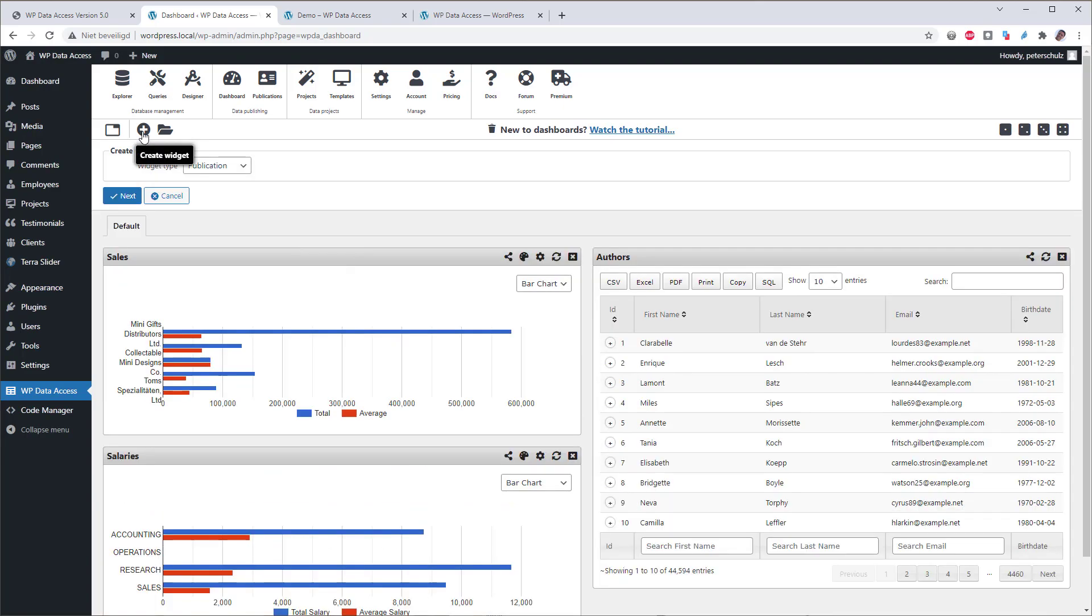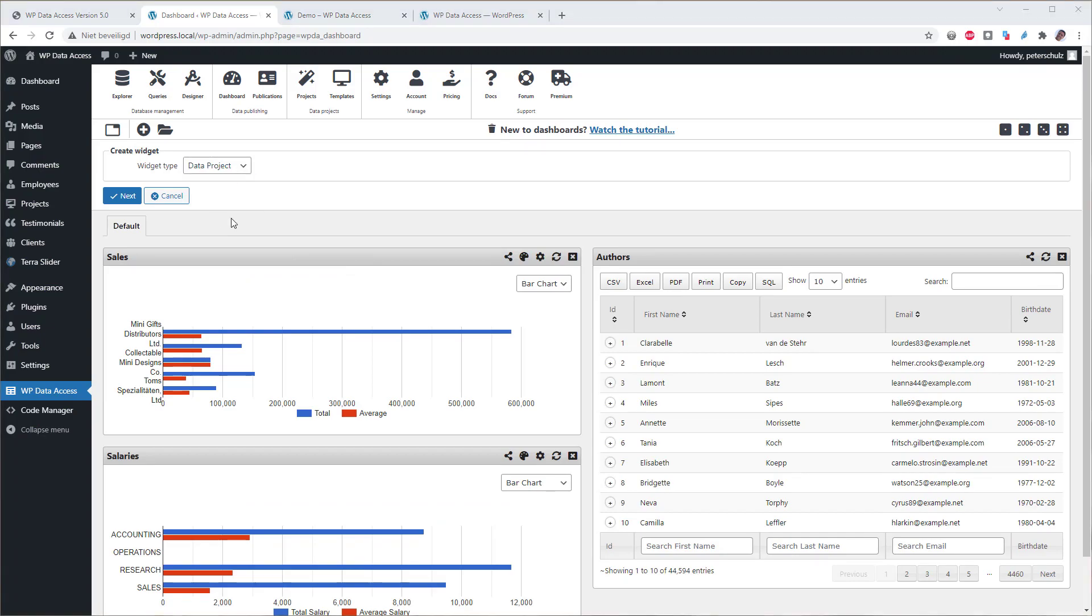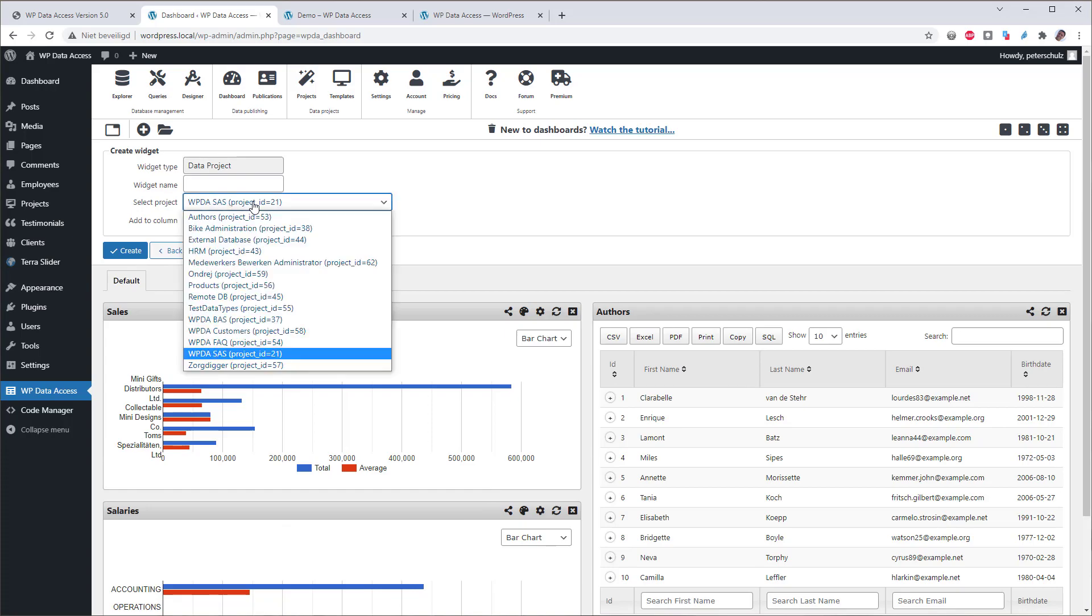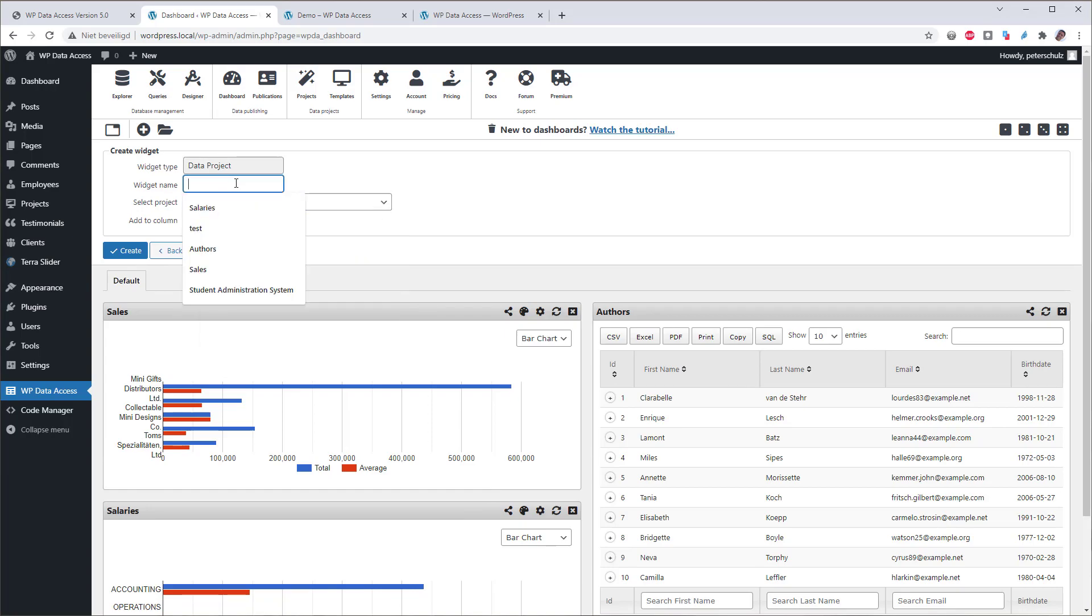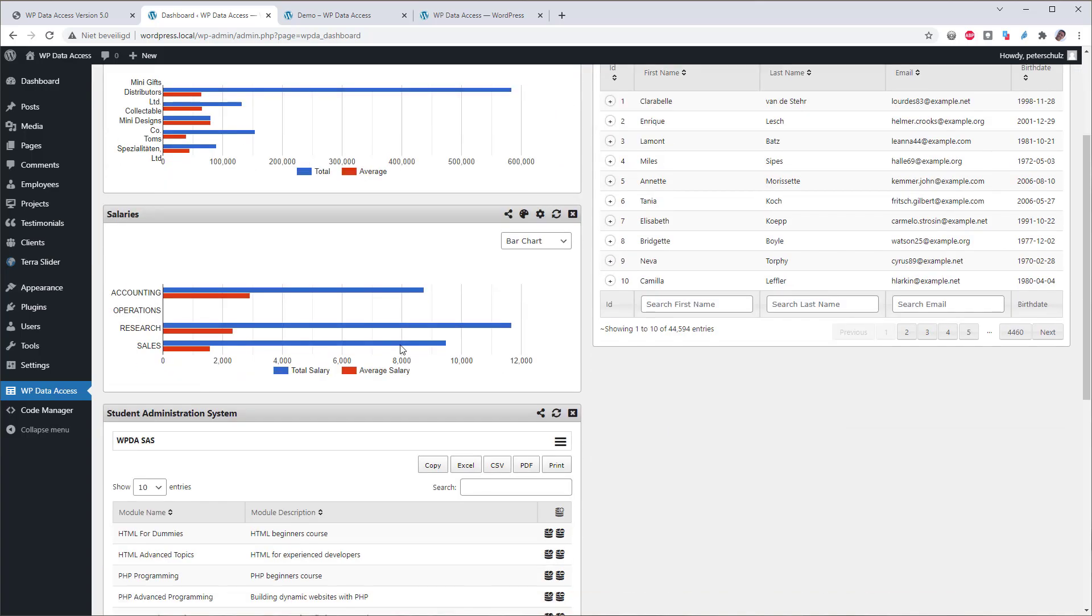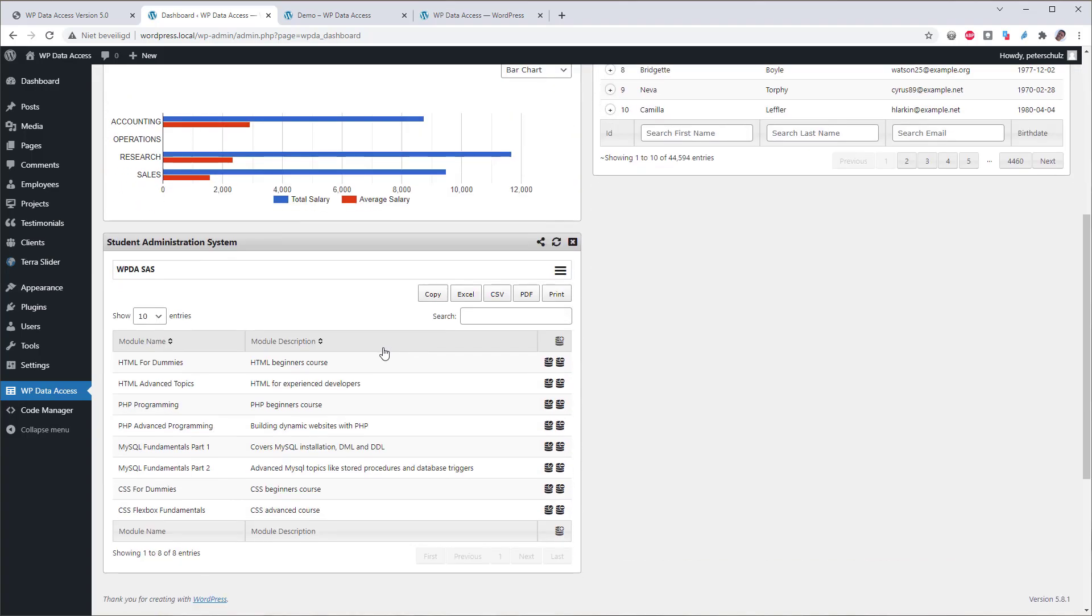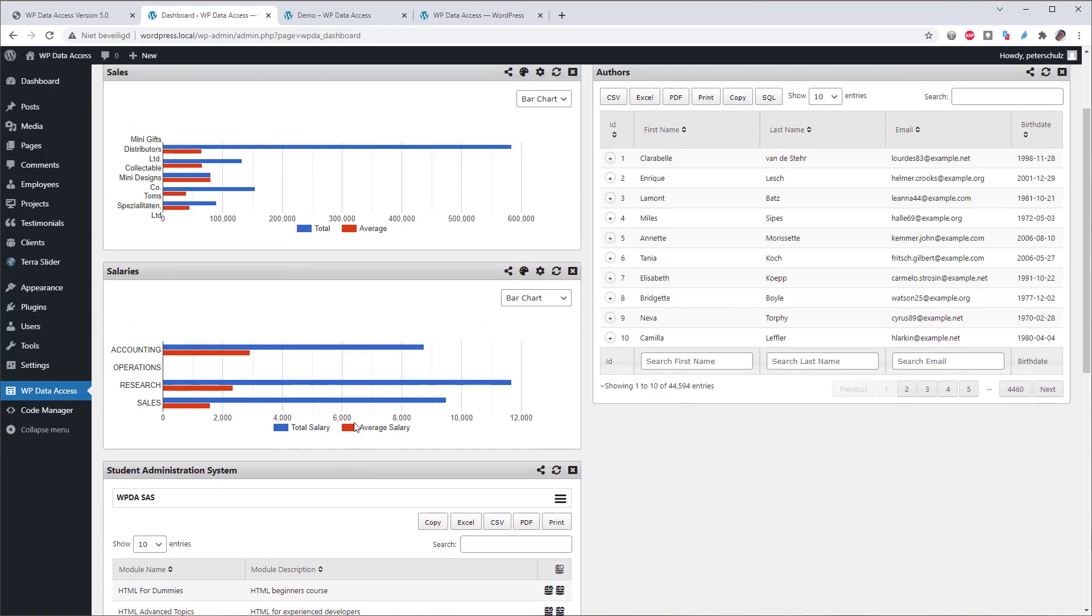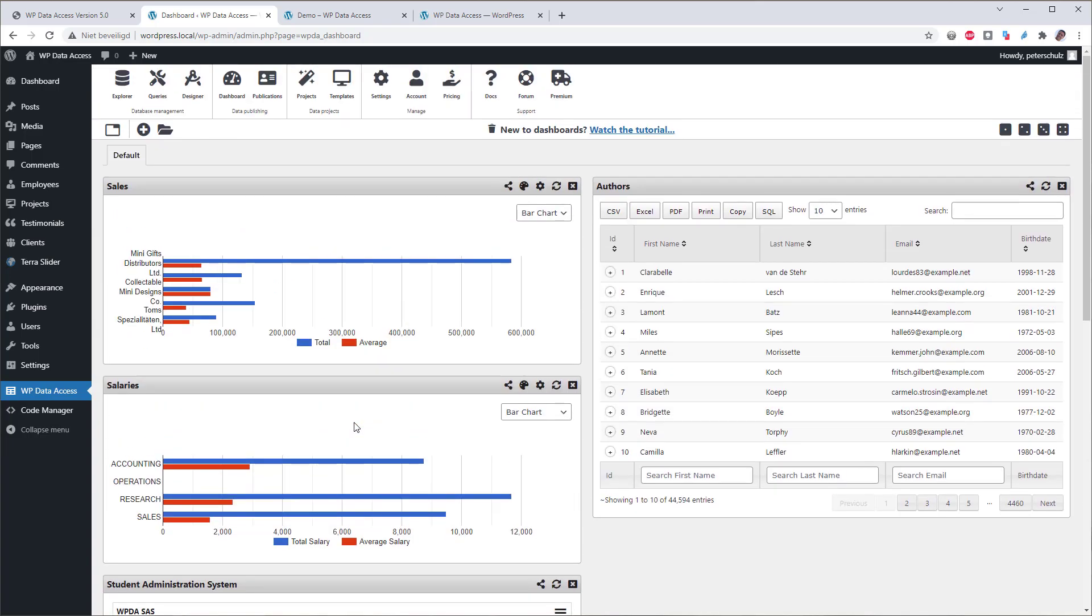Now let's move the salaries over here, and then add a project. You might be familiar with the Student Administration System project. So let's add this one, and I will call it Student Administration System. You can see that it is added here below the salaries widget, and you can see that our dashboard now starts to contain too much information.